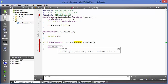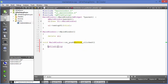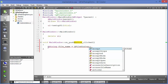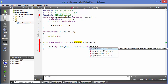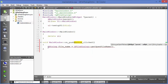The easiest way to create a QFileDialog is to use a static function called getOpenFileName. What we are going to do is first create a QString variable, for example 'filename', and set it equal to QFileDialog::getOpenFileName.